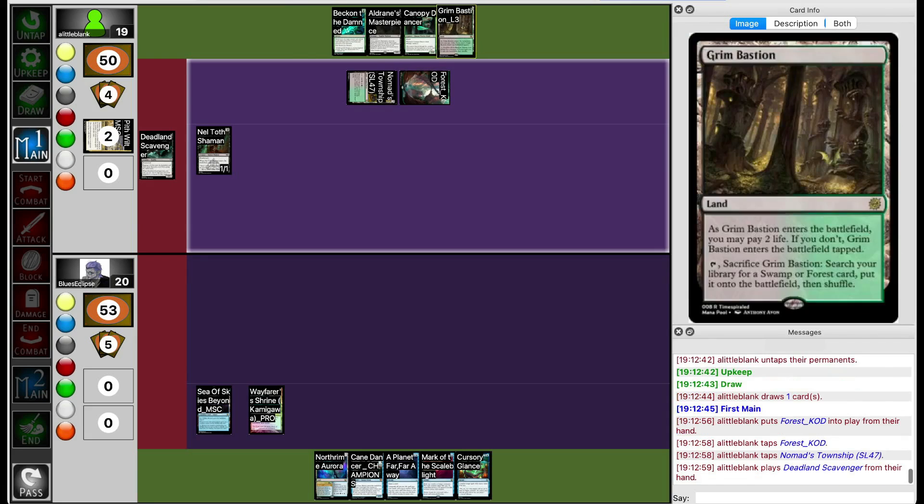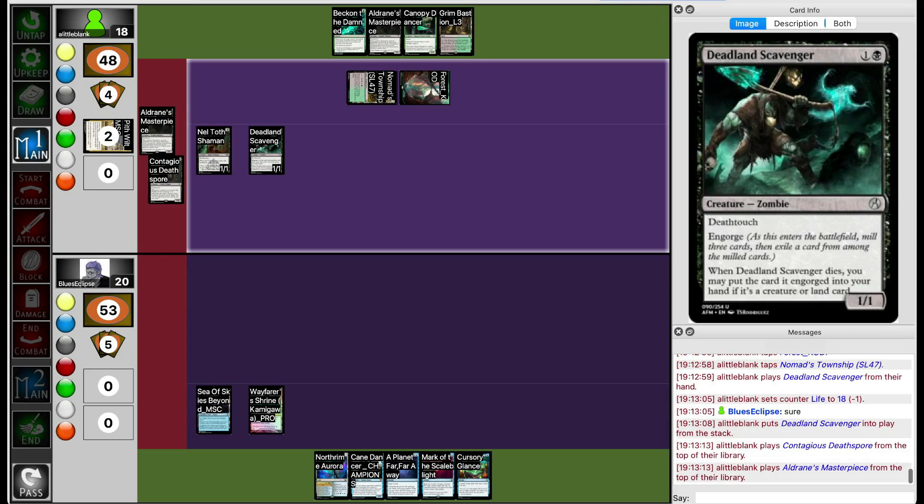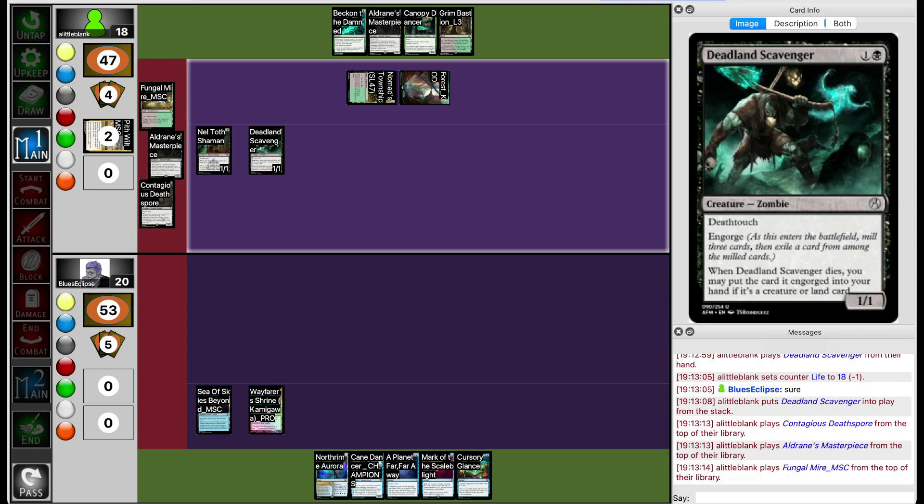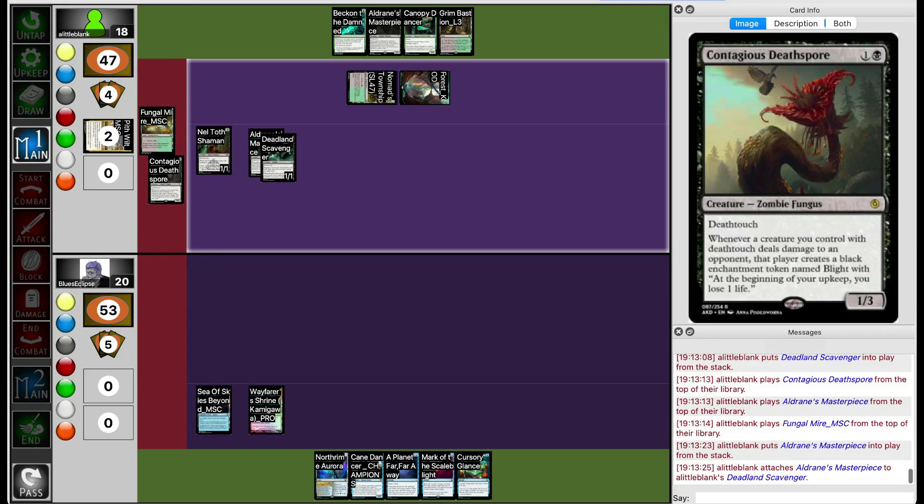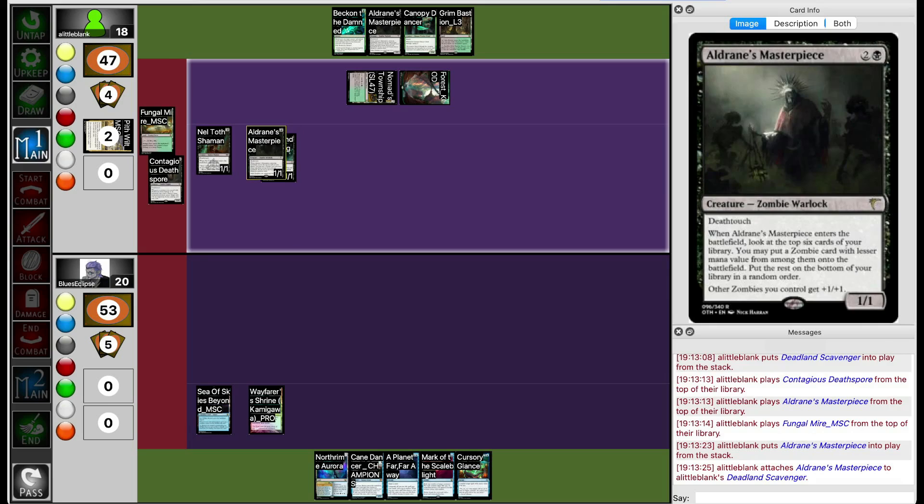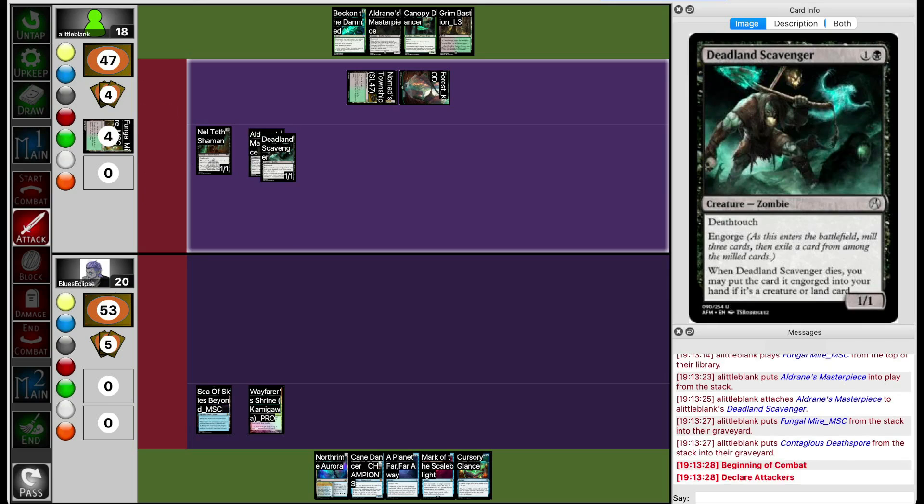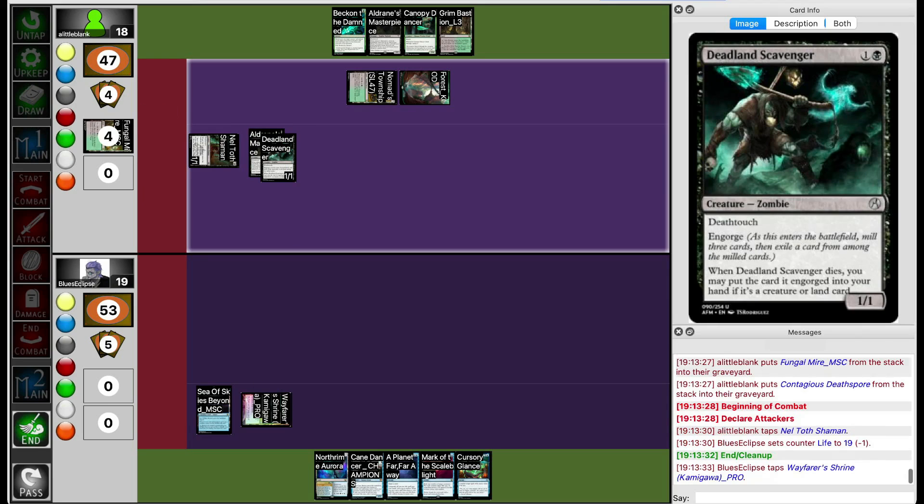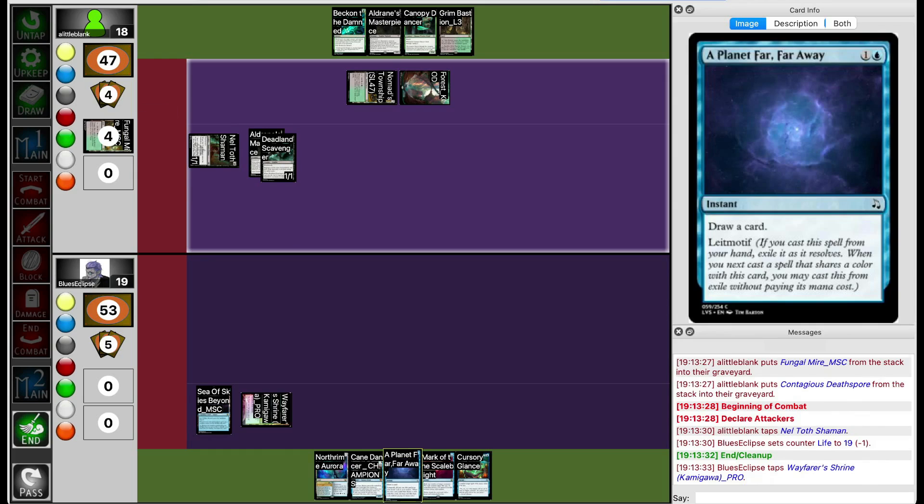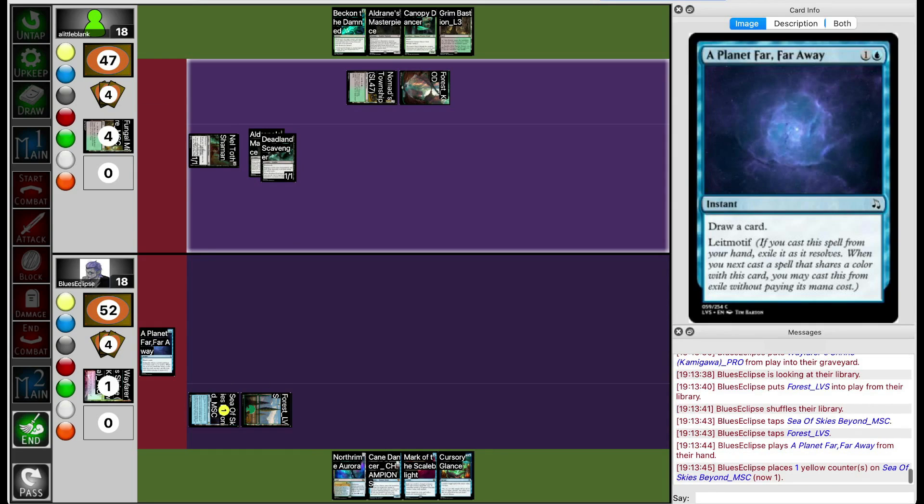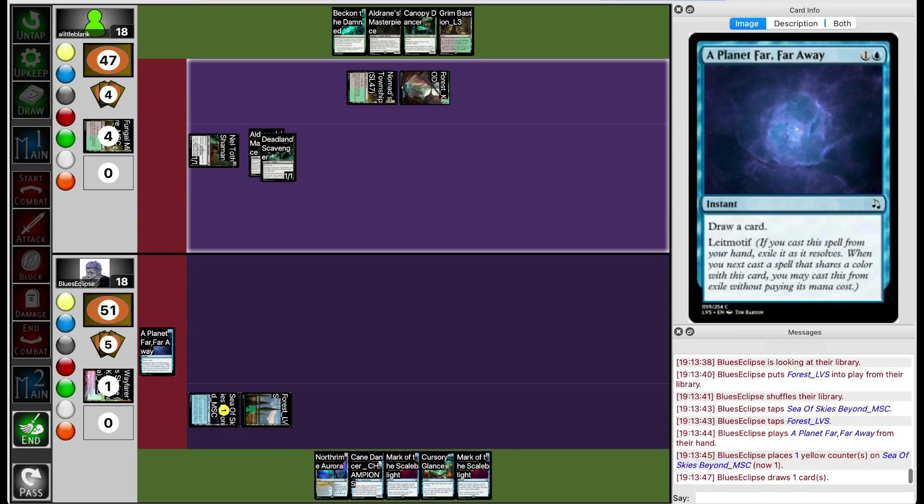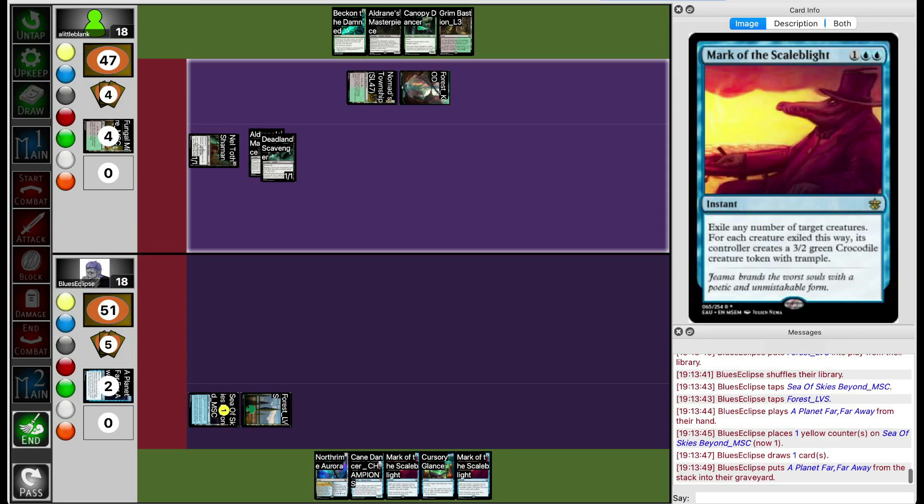Turn two, they can run out Deadwood Scavenger, or Deadland Scavenger. Nelthal gets to engorge a Contagious Deathspore, probably. No, they're going to engorge Aldrin's Masterpiece. Blue's Eclipse, probably going to end of turn Planet. Let's see what they draw. They draw another Mark of the Scale Blight, but no Kalilia to combo with it though.